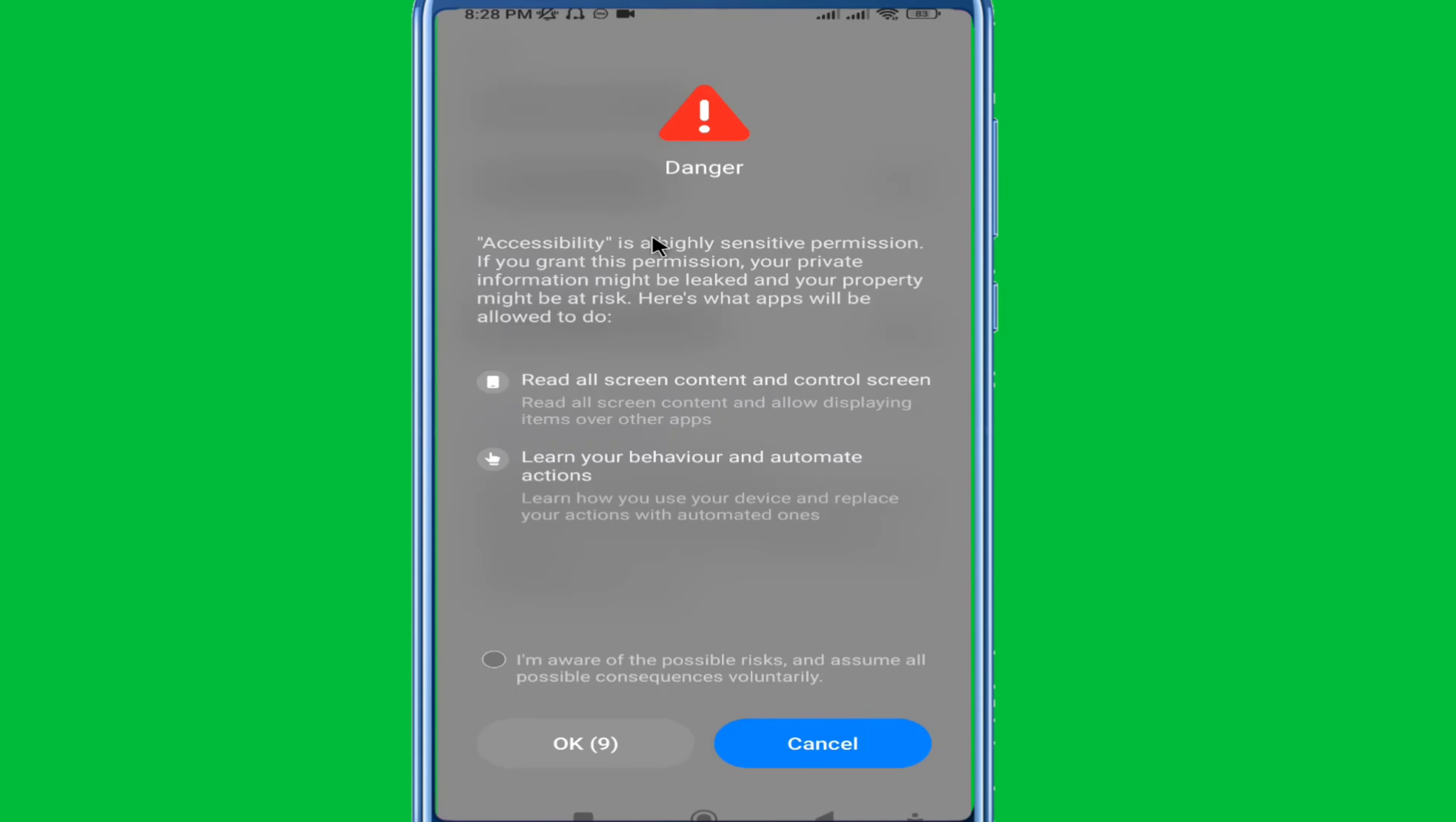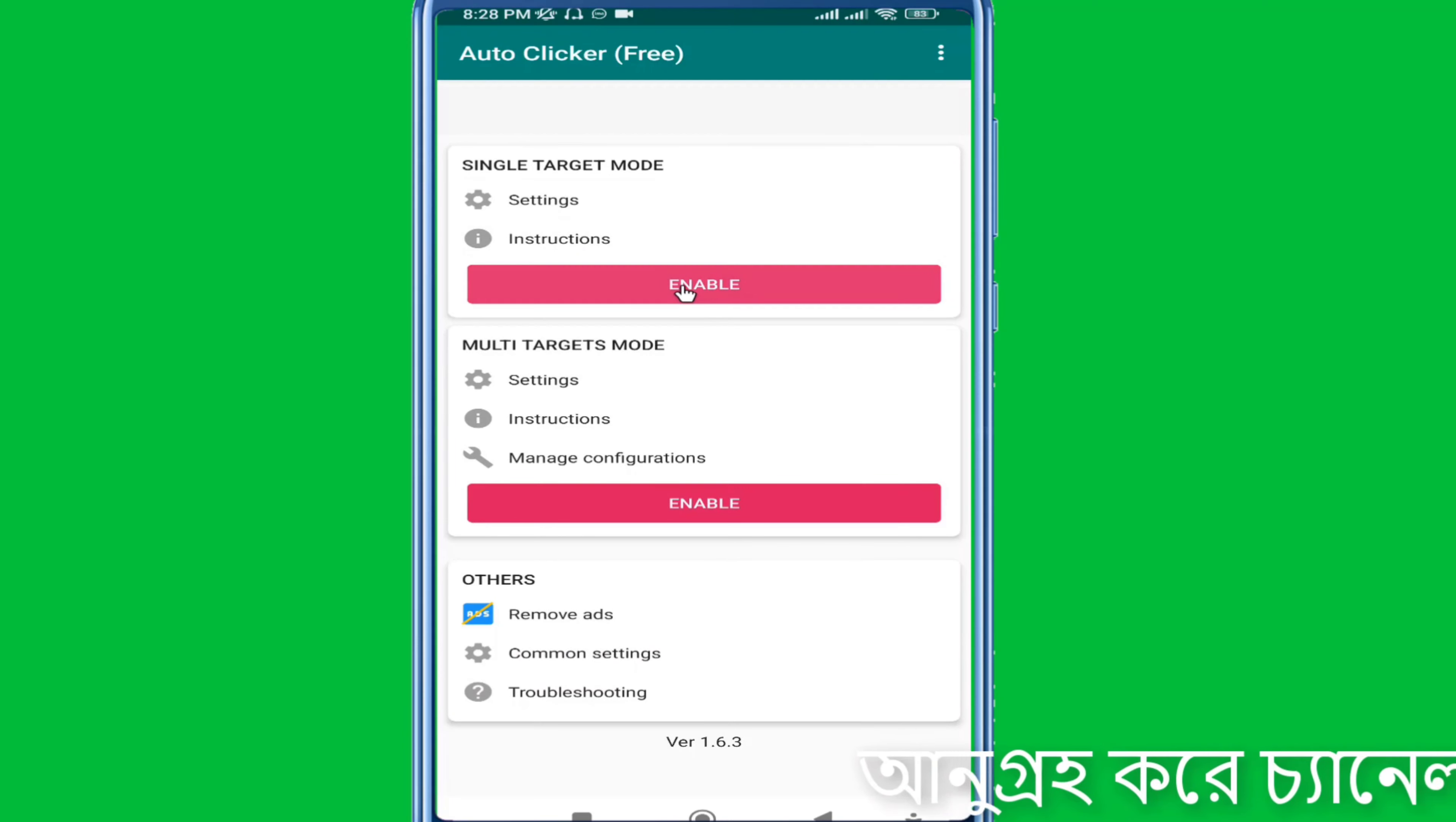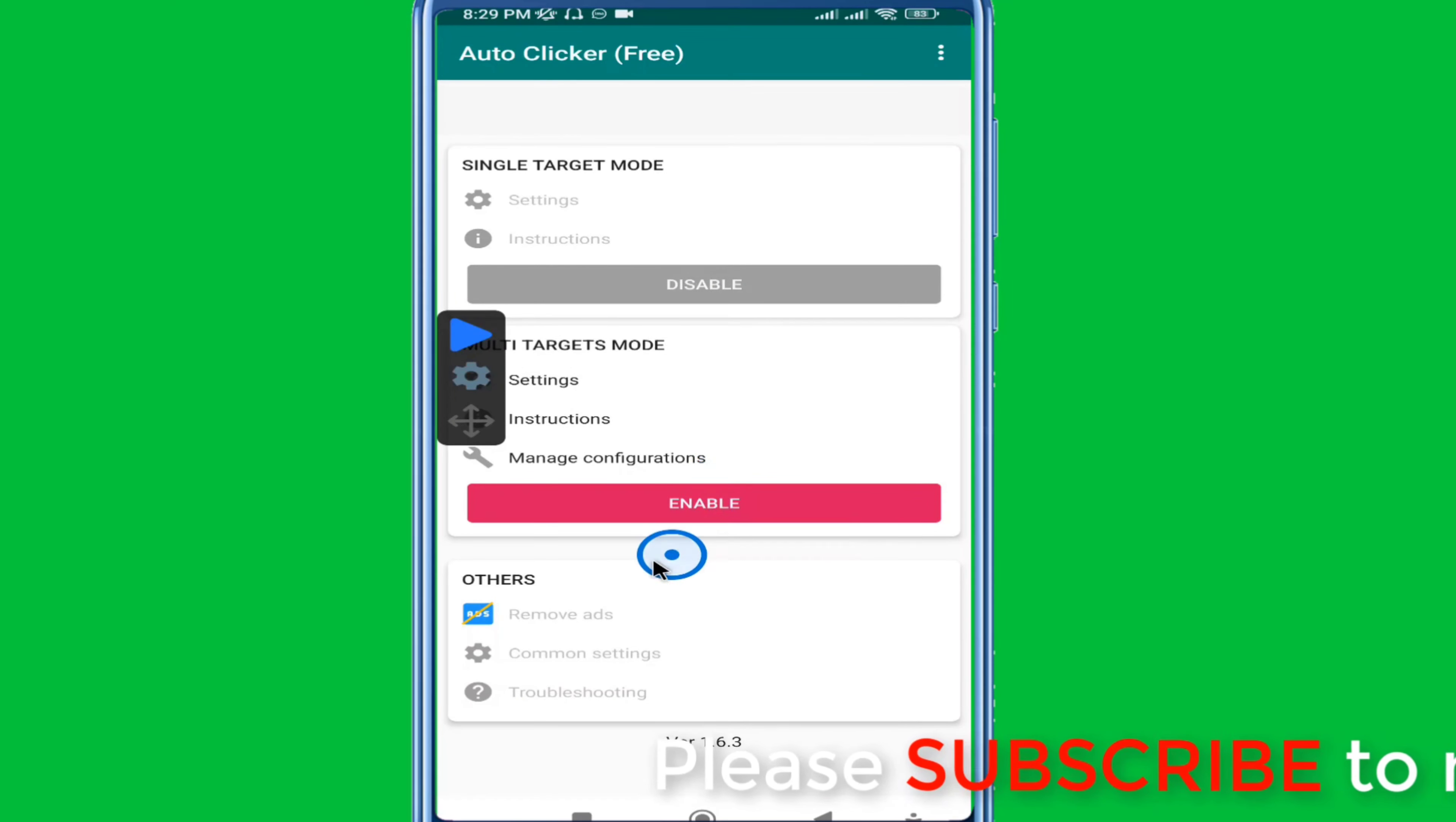Now you'll see the enable option. There are two main modes: single target mode and multi-target mode. For single target mode, enable it and you can set up one tap location. This will automatically tap at that single position.